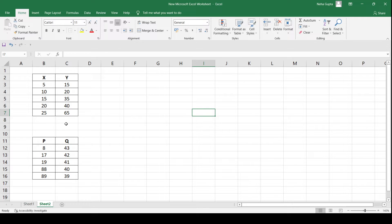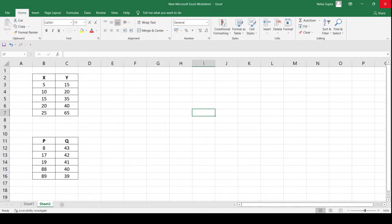To calculate the correlation coefficient, you need to add the Data Analysis Tool Pack in MS Excel. If you have not already done that, please watch the video shown in the top right corner, or you can find the same video in the description box.